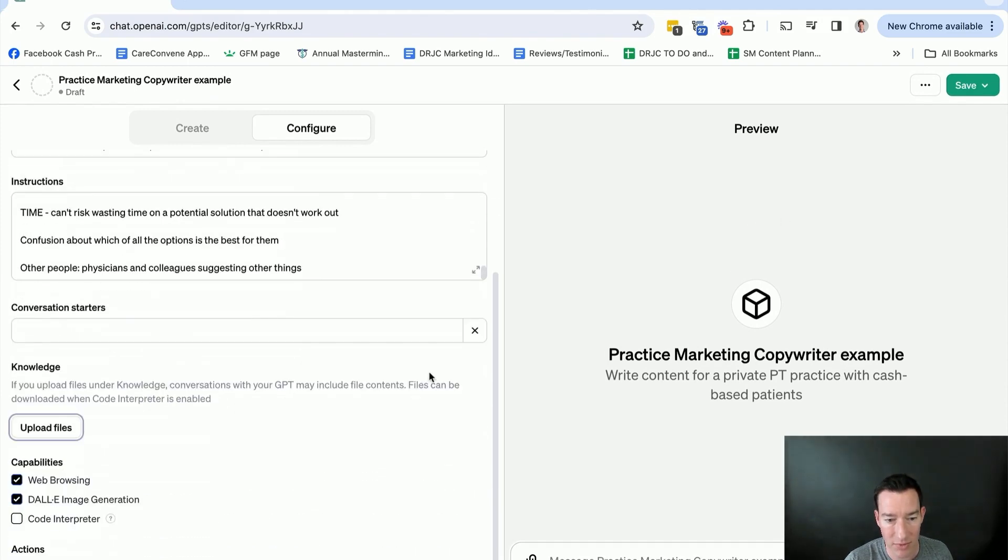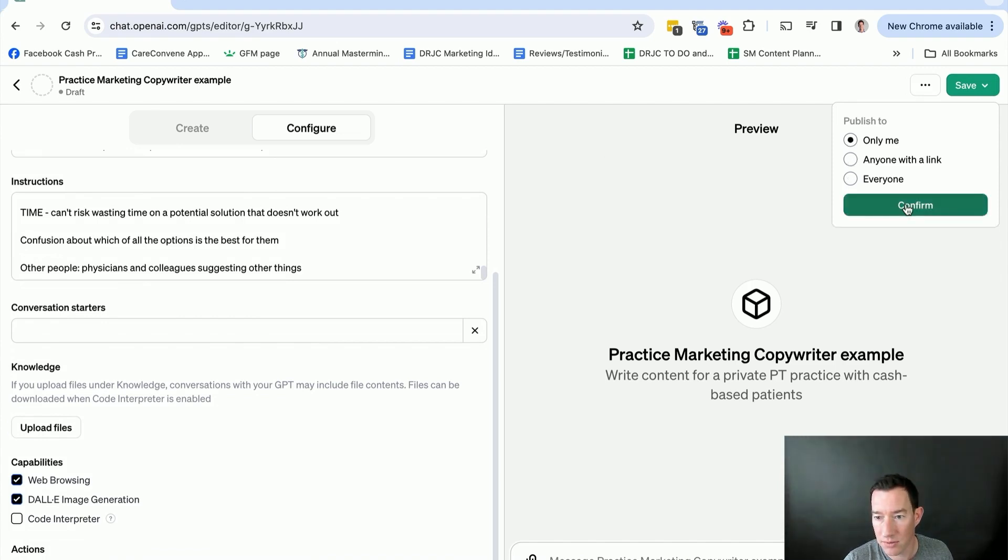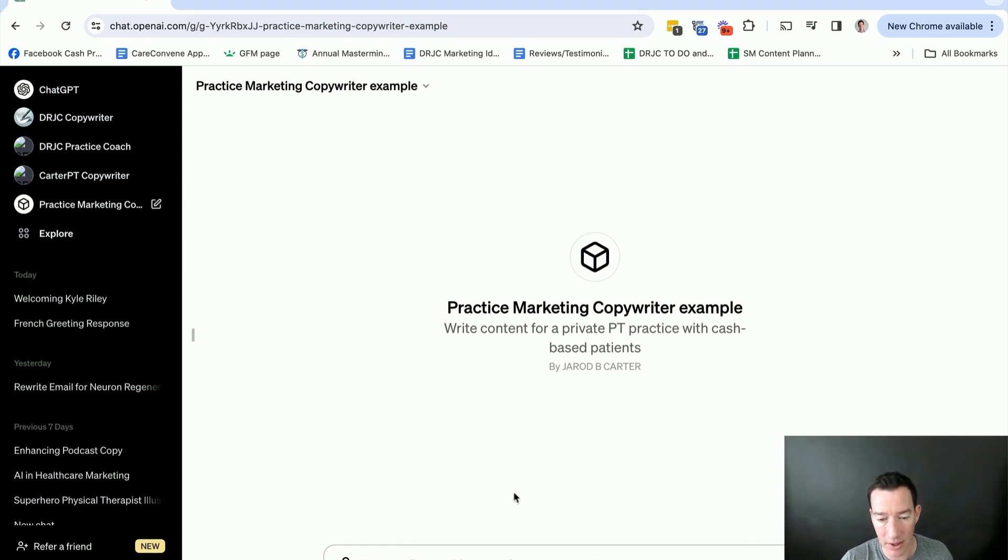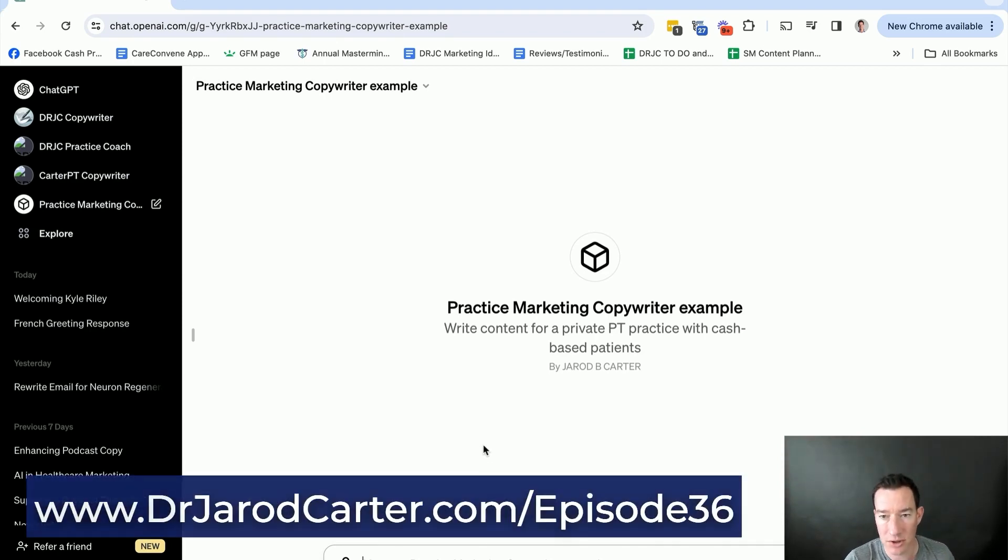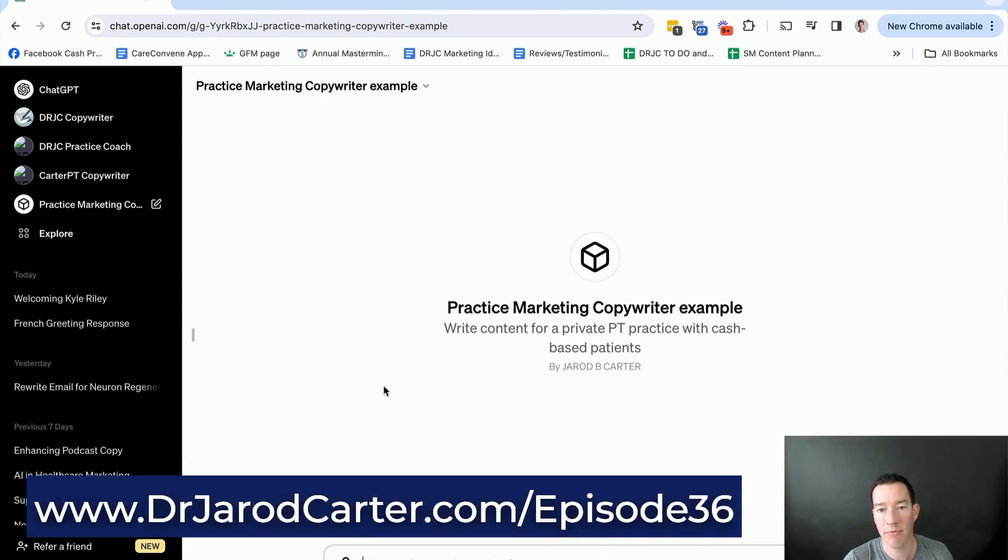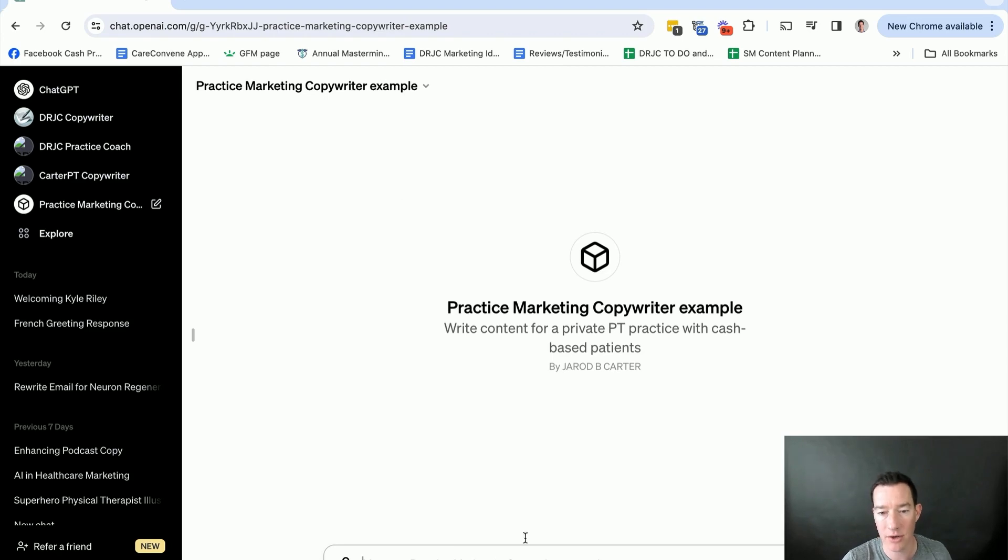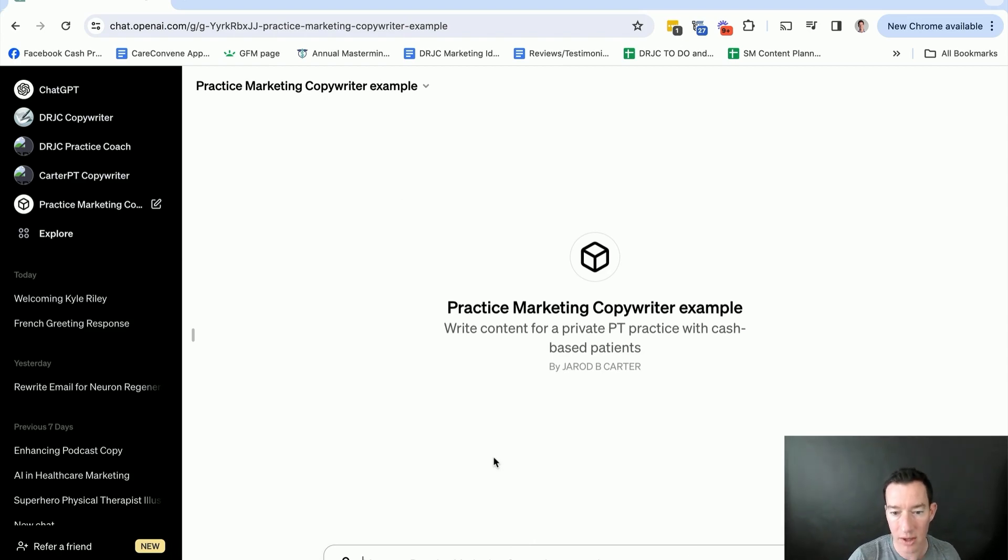So now we'll go ahead. I'm going to leave those out for now. I'm going to go ahead and click save. You can have it for only you or anyone with a link. Let's do that. And now you have a practice marketing copywriter example. Again, the downloadable free resource for this particular episode, you can get at drjaredcarter.com forward slash episode 36. And that's going to help you to then know how to actually guide your personalized chatbot here in GPT to create those emails, to create the blog posts, to create the things that you want to put together fast and effectively.